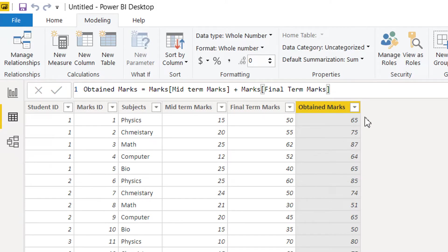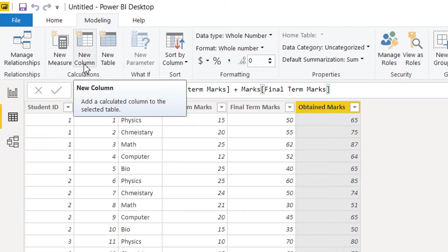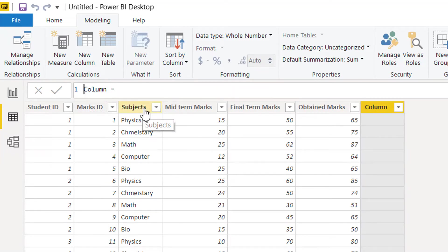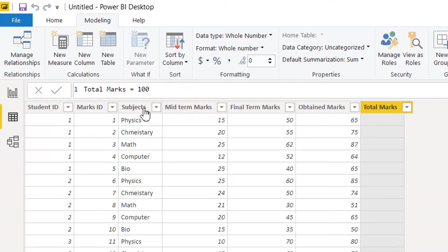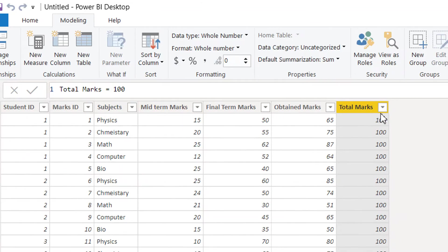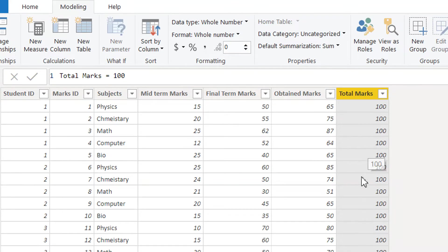Let's add one more column. We need another column so we know the total marks for each subject. Click 'New Column' again and write 'Total Marks'. The total marks for each subject is 100, so simply write 100. Here you can see the new column containing the total marks for every subject.